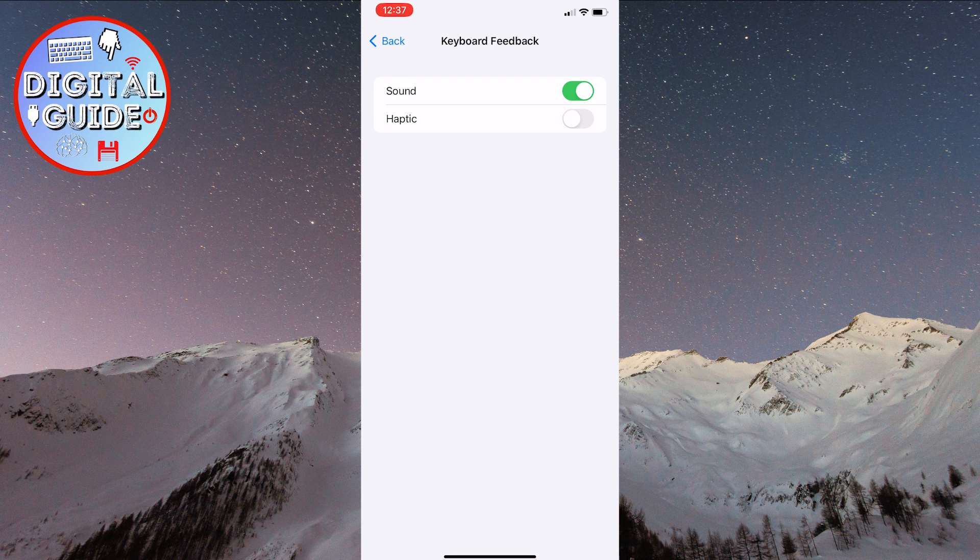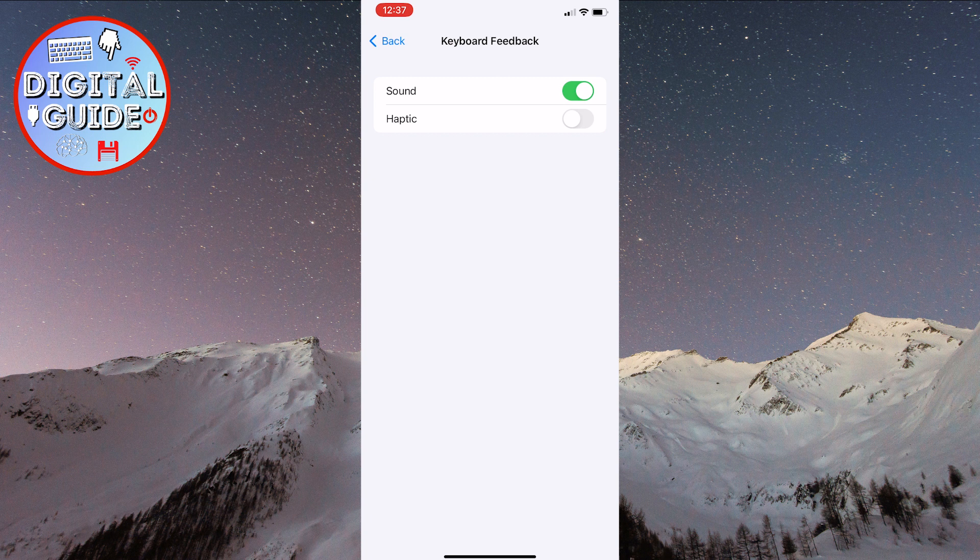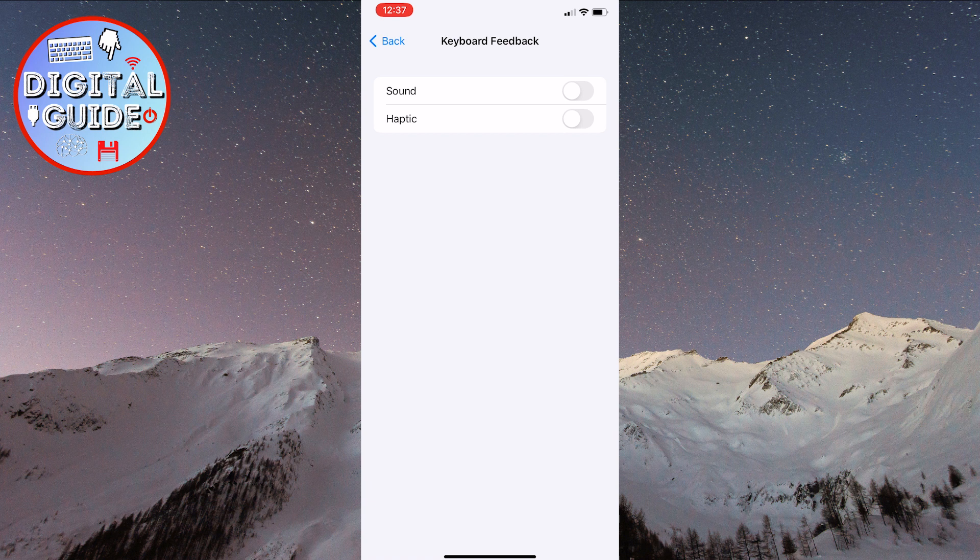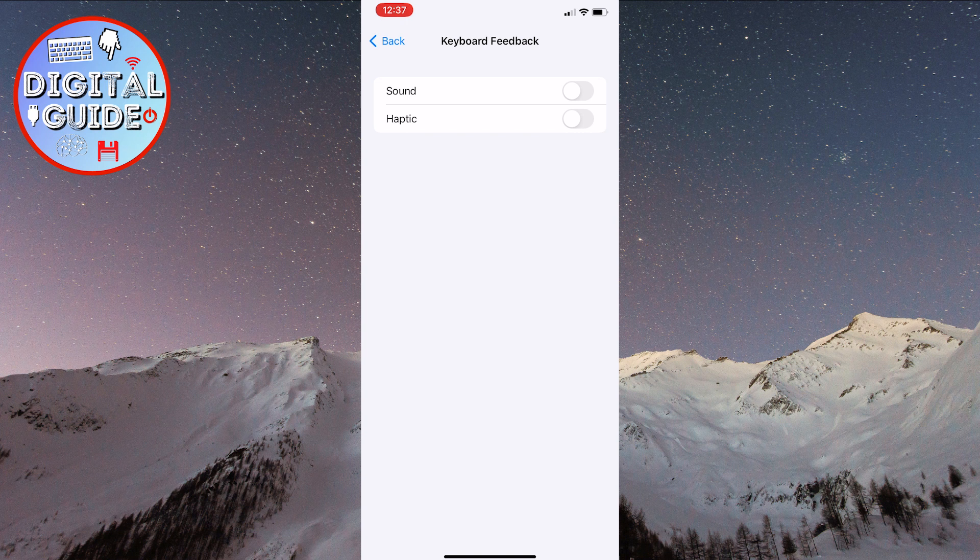You'll now see two different options for the keyboard: sound and haptic. All we need to do is turn off the sound by clicking the switch here, and your typing click sounds won't be heard. You can enable the haptic option if you want to have a little vibration when you type on your keyboard.